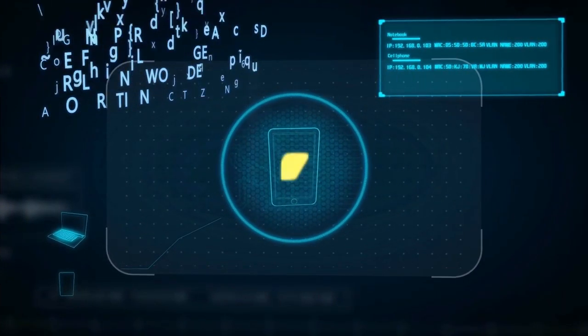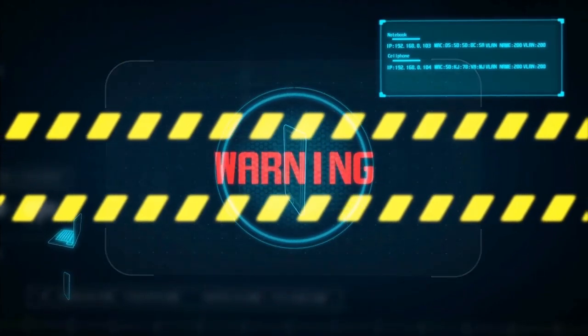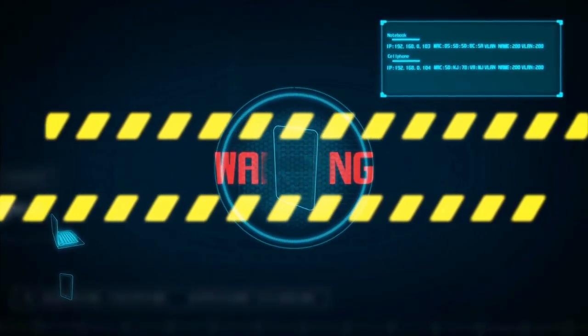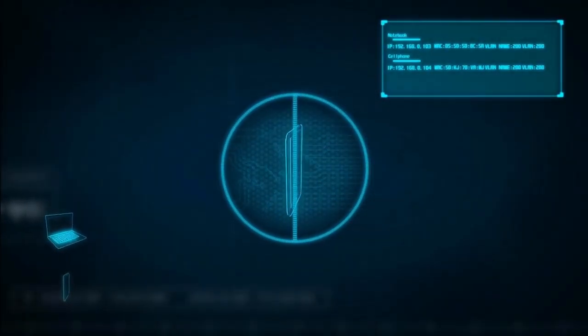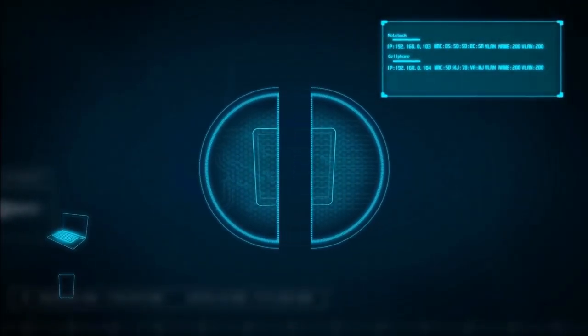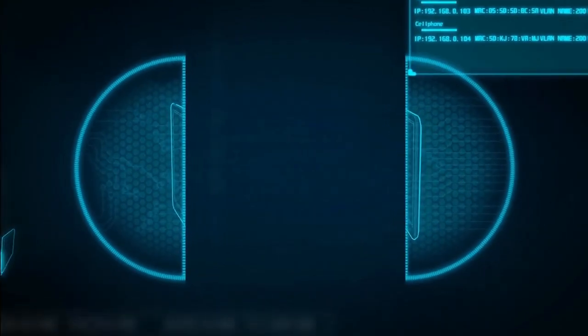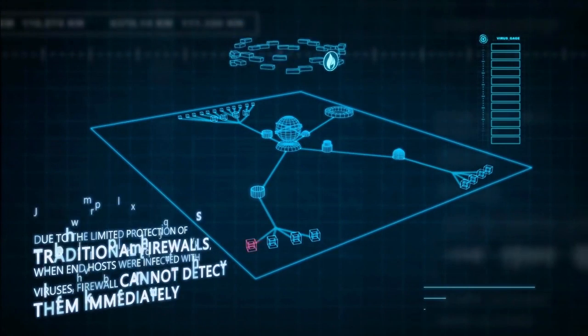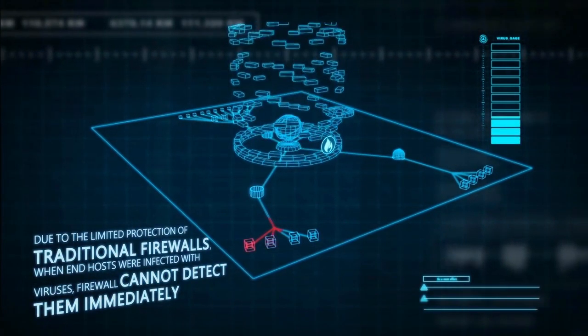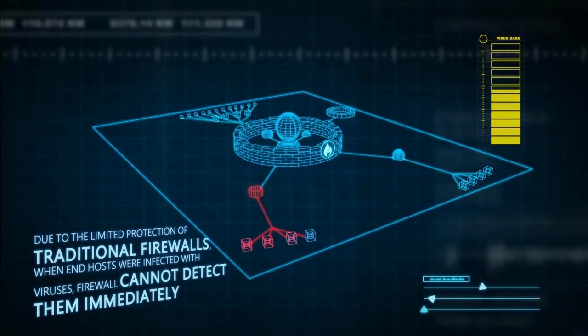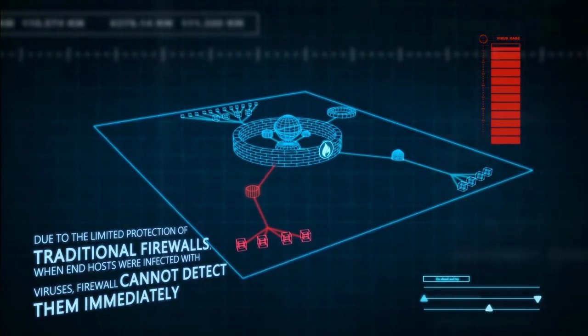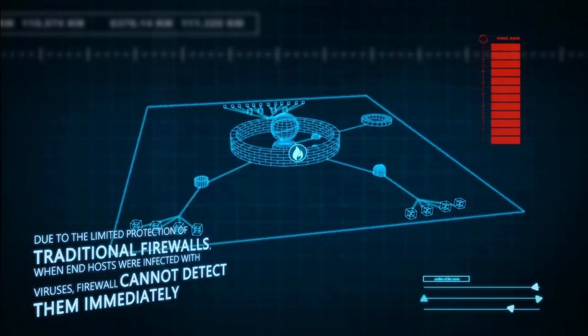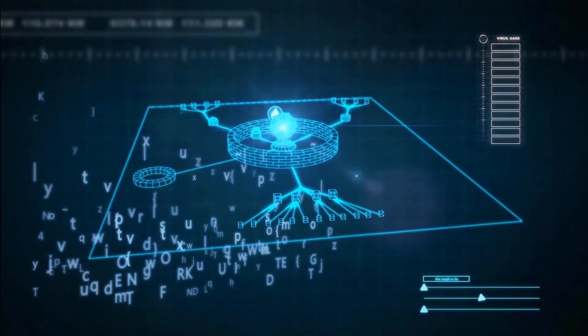Traditionally, firewalls are used to filter malicious traffic at the network entrance. If malicious traffic attacks a network at edge, firewalls cannot detect it immediately until the abnormal traffic expands to the core network.